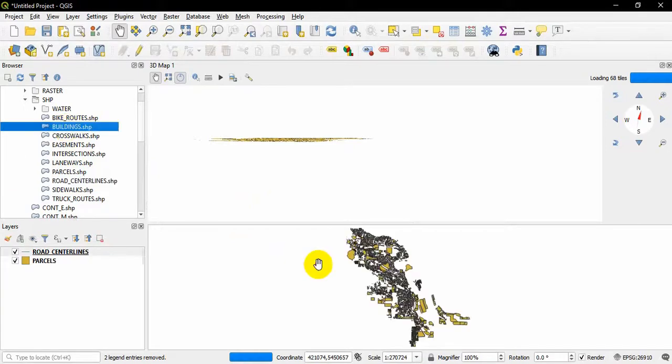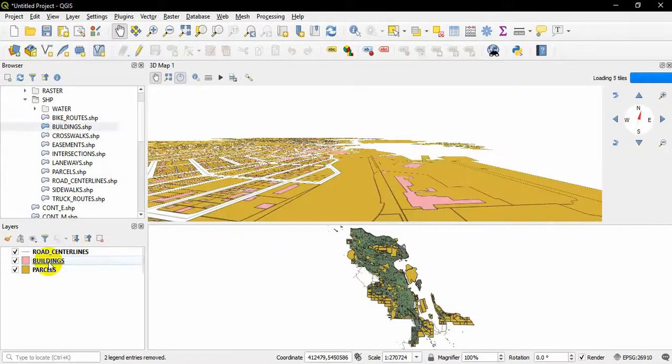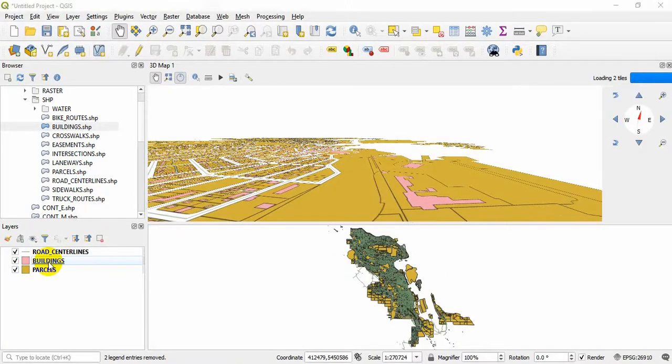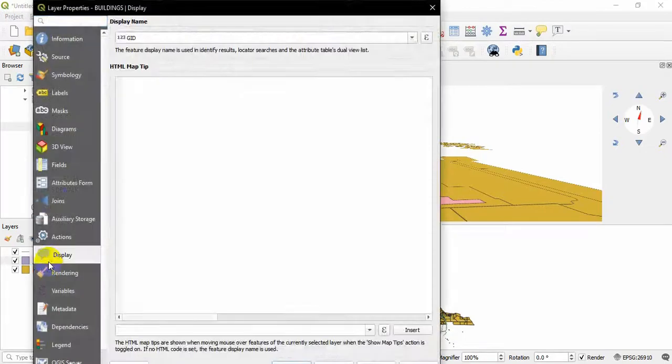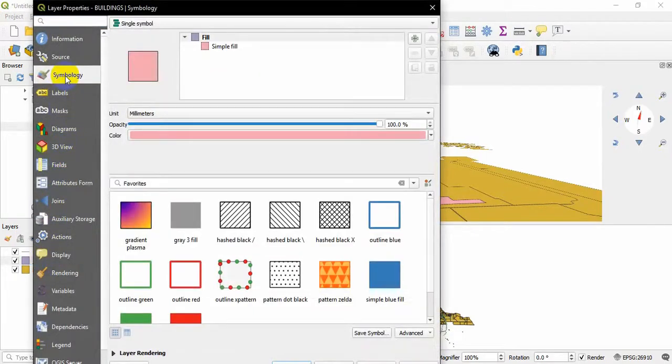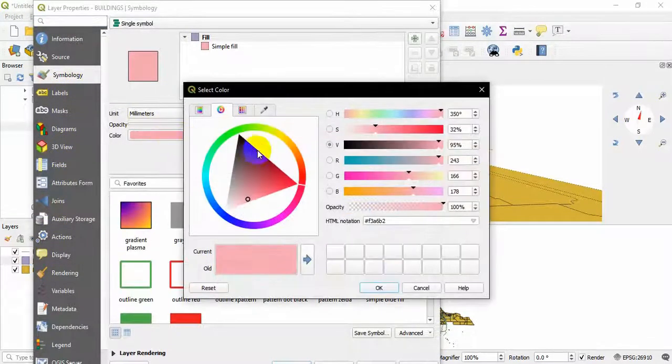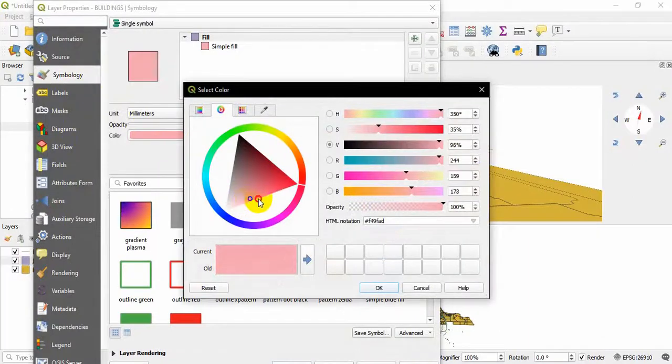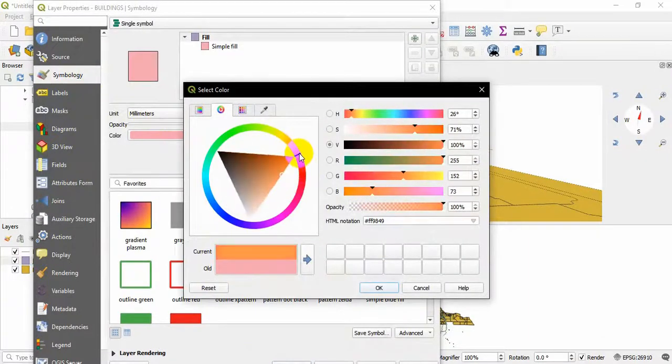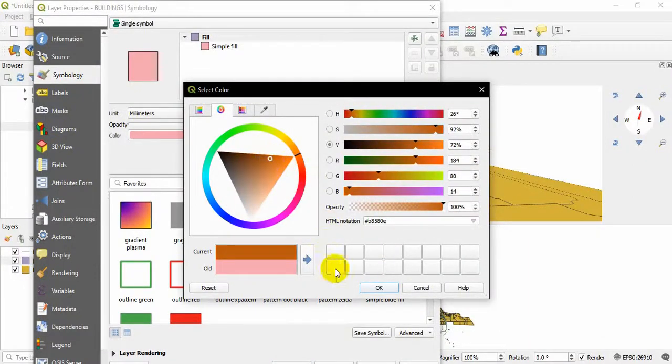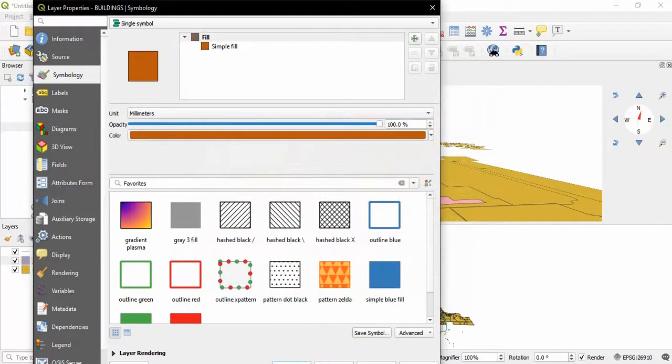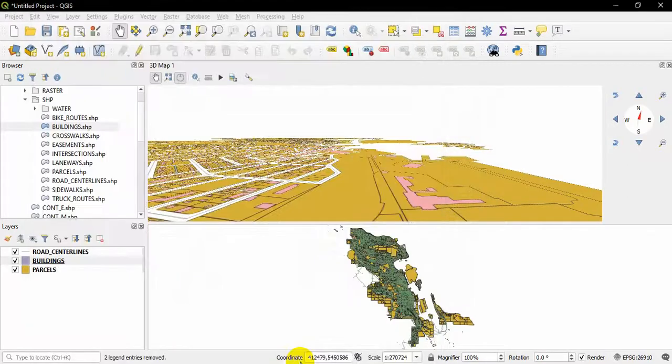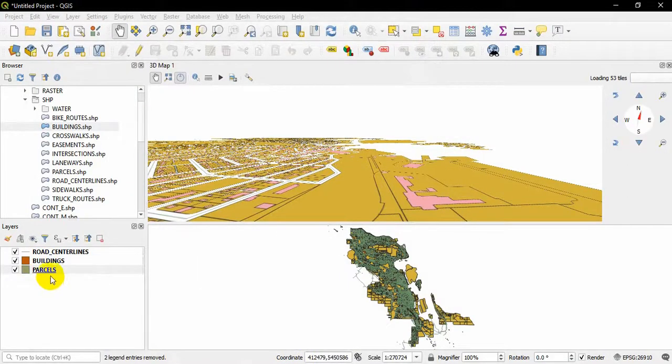I am going to change the colors of the buildings. Double-click on the building shapefile and go to Symbol. Here I will change the colors of the buildings to dark brown. Hit Okay.